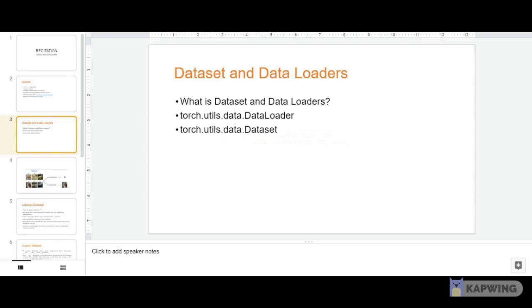That's why PyTorch provides two primitives: Dataset and DataLoader. Dataset is the set of samples and their corresponding labels, and the DataLoader wraps an iterable around those datasets so we can easily access samples.